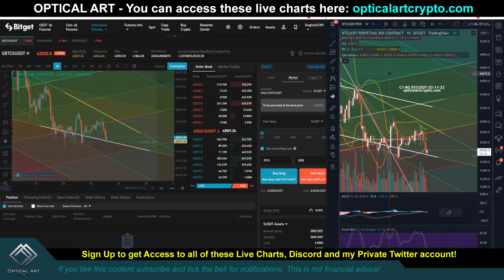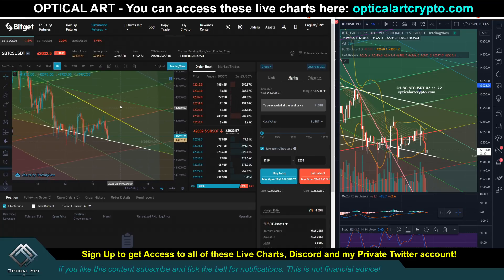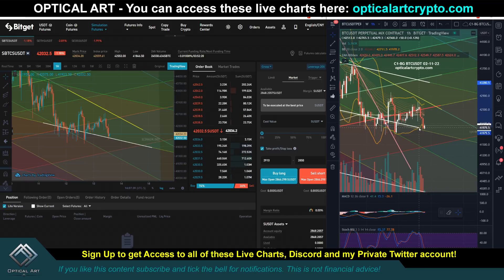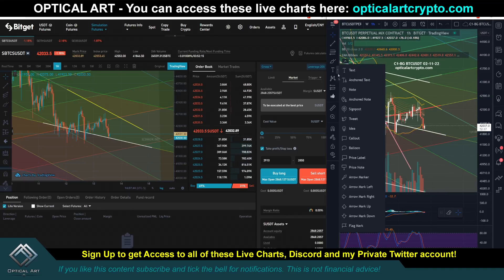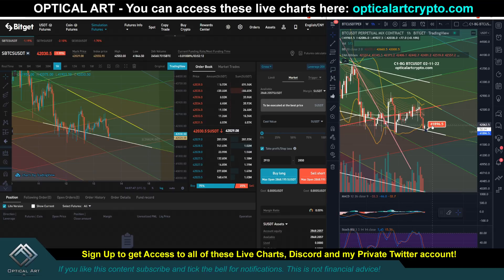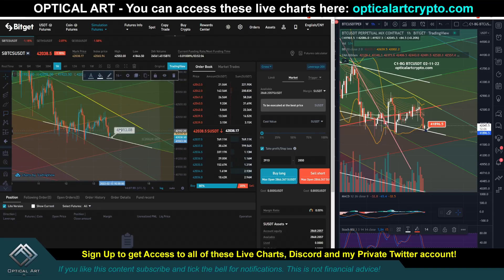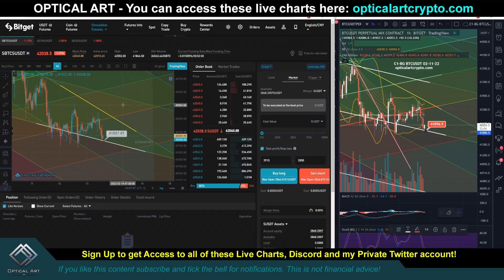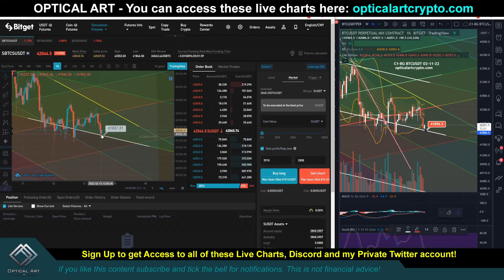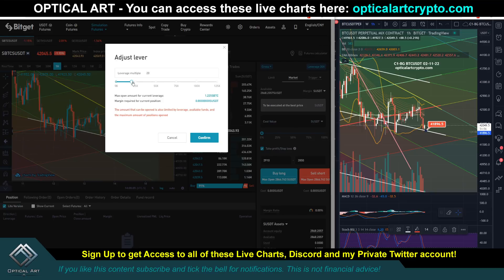I've already imported this Bitcoin chart into the BitGet platform. Notice we came down and found support — the charts I create have support and resistance levels already mapped out. It came down and found support right here at forty-one thousand eight hundred ninety-six. It would have been ideal as soon as price came down and hit this point to long or buy in. Let's say the price was just now hitting this point.